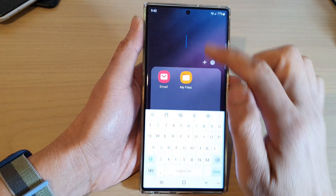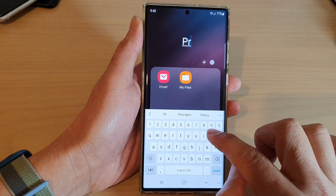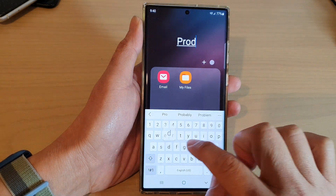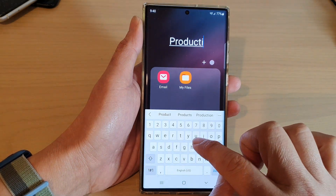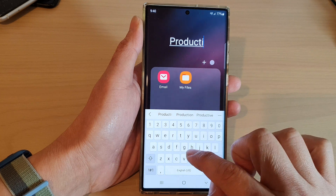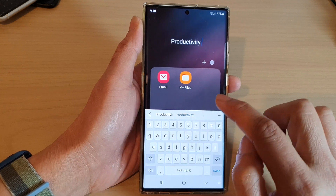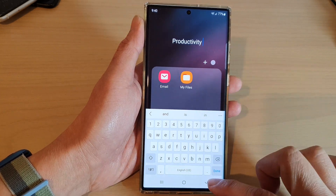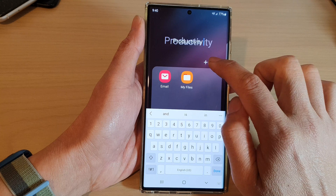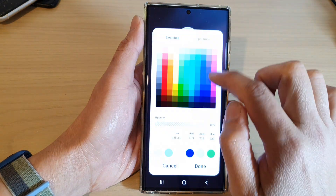Inside the folder, you can give it a name — for example, you can call it 'Productivity' — and you can also give the folder a color.